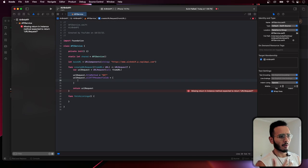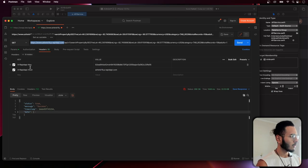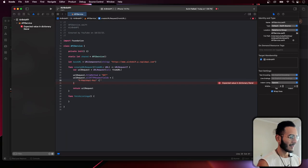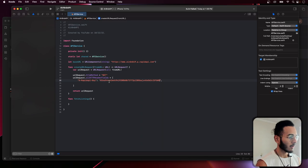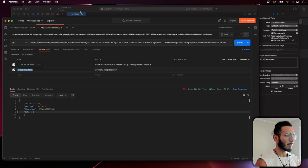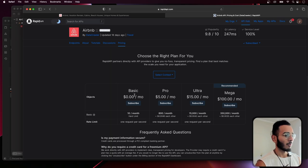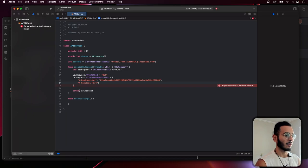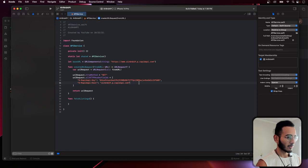We set the headers using allHTTPHeaderFields — it takes a dictionary of key-value pairs. The first key-value pair is the RapidAPI host, and the second is the API key. One important thing to note: be very cautious about how many calls you make to this API, because on the free tier you only get 10 requests per month. Don't spam the server or your API will be rate-limited.